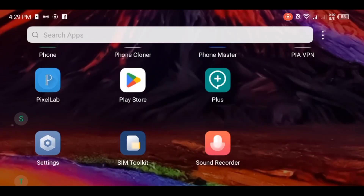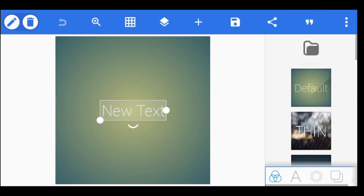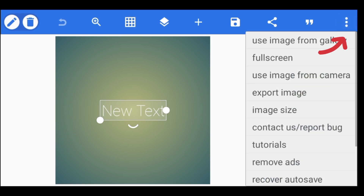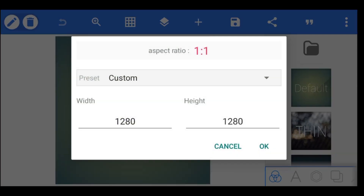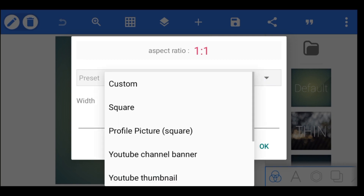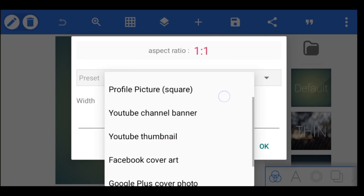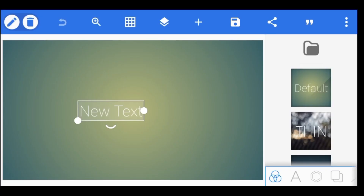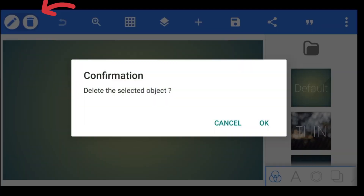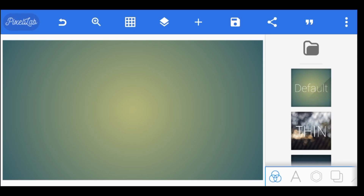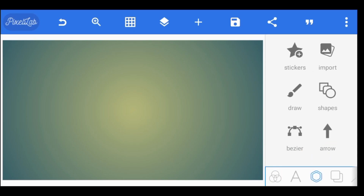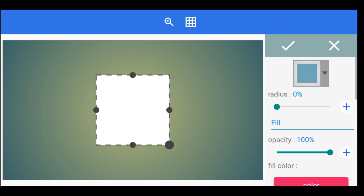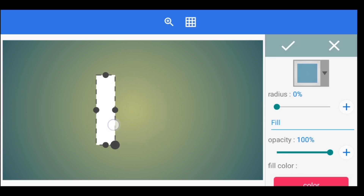Let's begin. Go into the app and first tap the three dots at the upper right corner. Then tap on image size, tap on custom, scroll down, and tap on YouTube thumbnail. Tap OK. Next, delete the new text showing on your screen. After that, tap on the shape button below, then tap on shapes and follow it just the way you're seeing it on the screen.